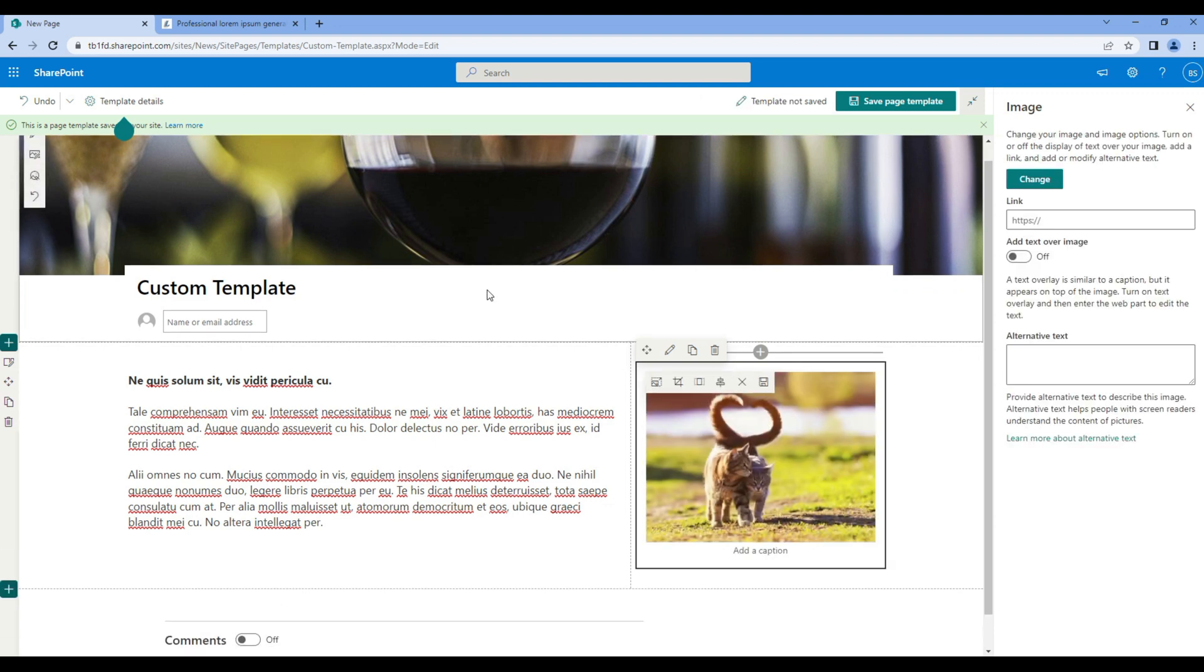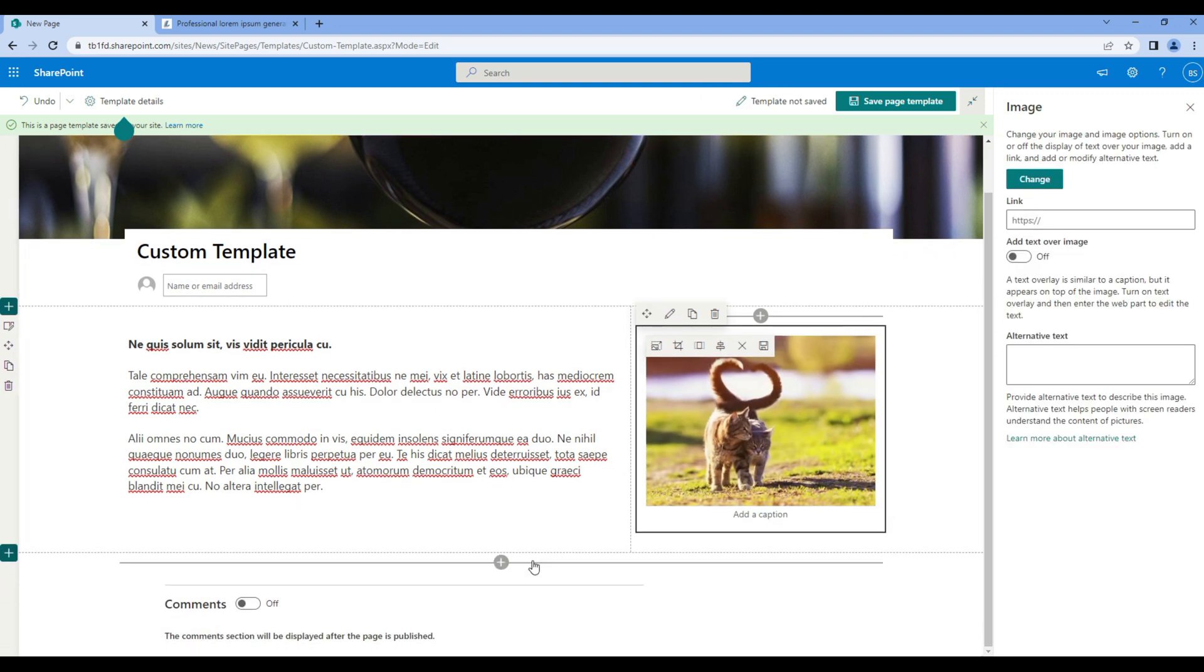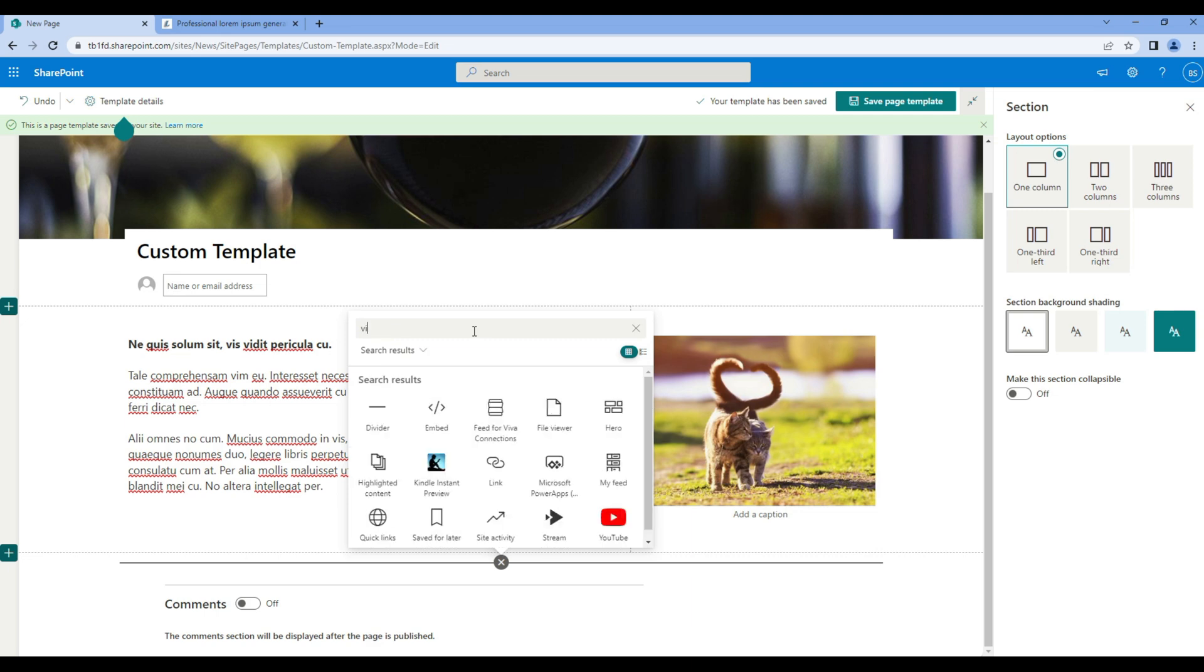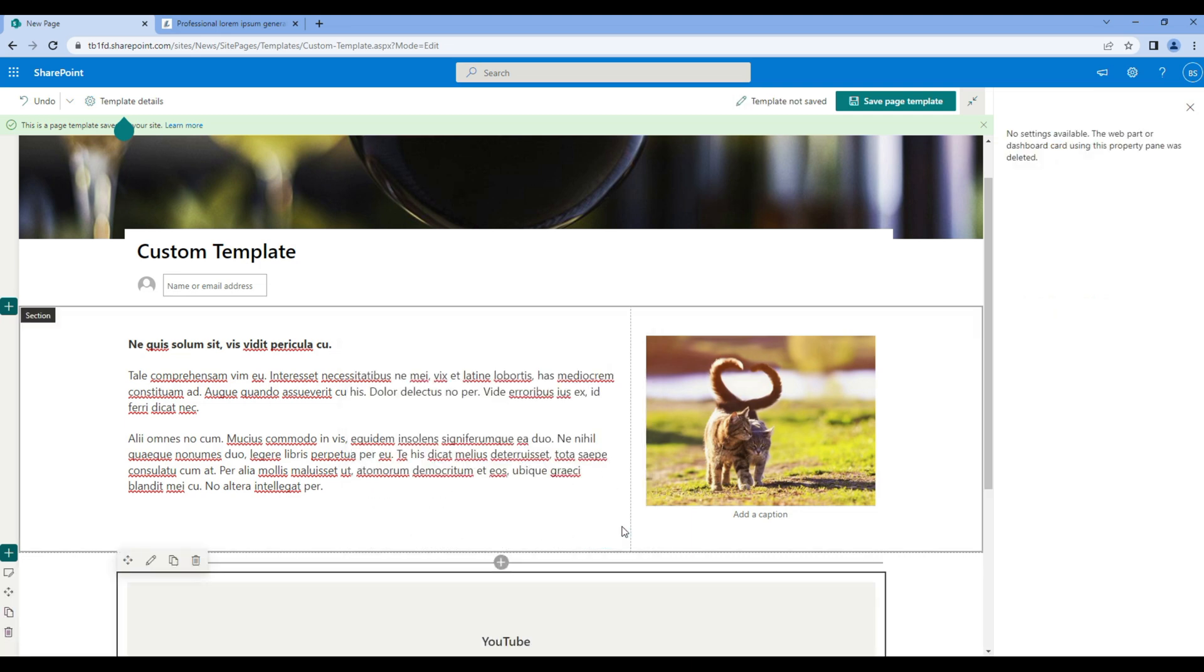And at the bottom let's add a YouTube video. So add a YouTube web part.